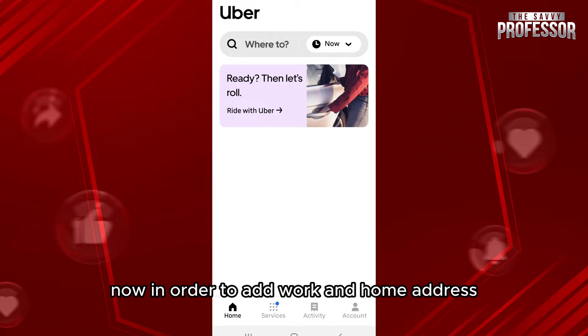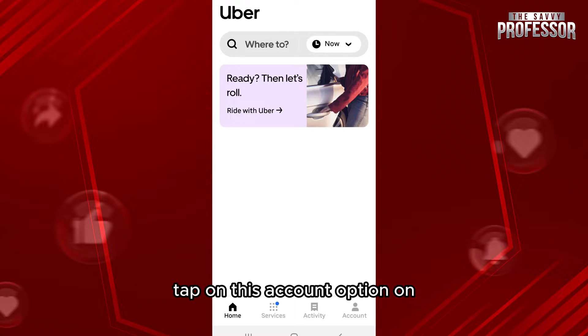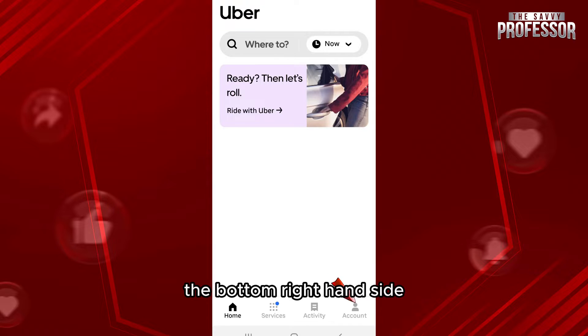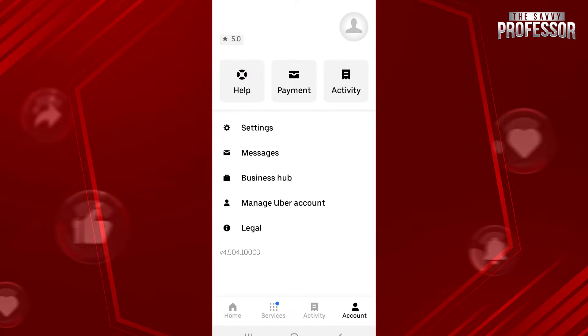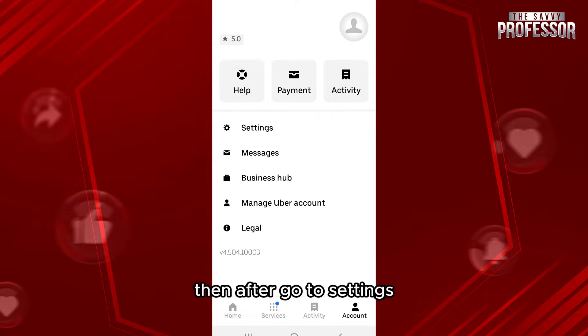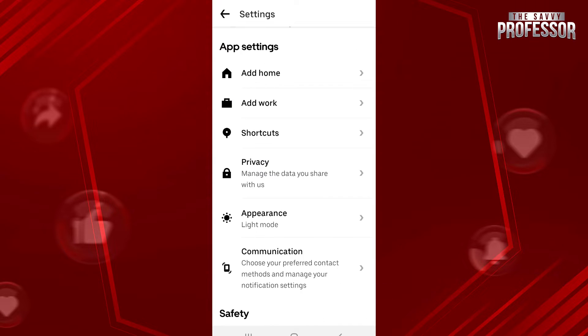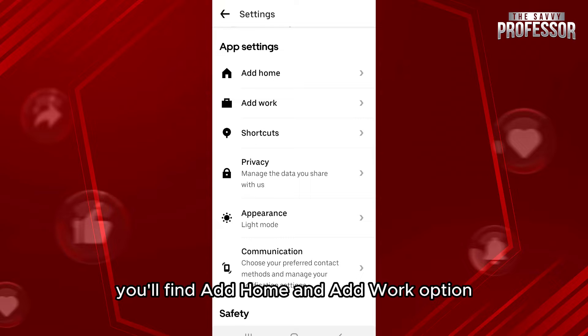Now in order to add work and home address, tap on the account option on the bottom right hand side. Then go to settings. Inside app settings, you'll find the add home and add work options.